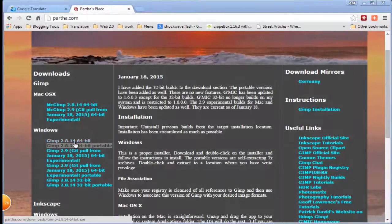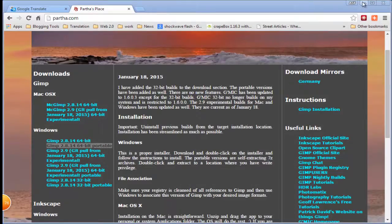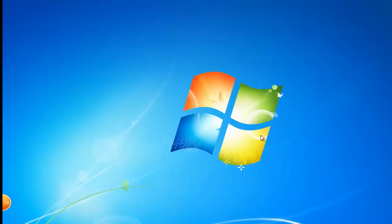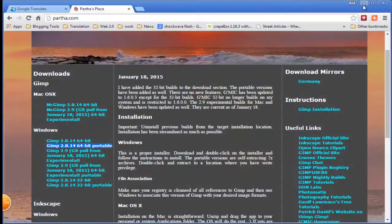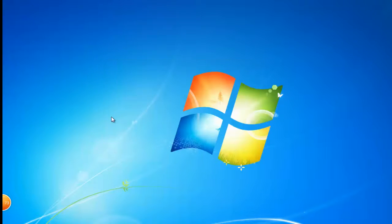I have 64-bit PC therefore I downloaded 64-bit installer. I pause the video till download completes. Download completed. Let's start the installation process.